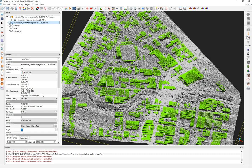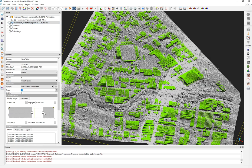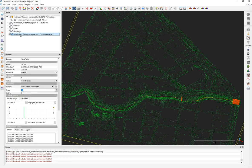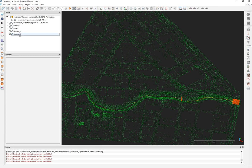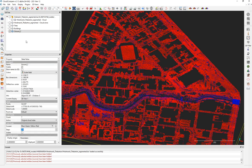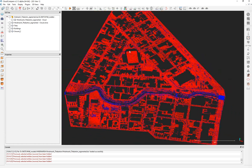Go back again and extract the last part — bare soil plus bridges. Export these and also name them 'ground'. We're going to merge this second ground segment with the first ground to combine them into a single cloud. Use the merge multiple clouds tool to merge them.